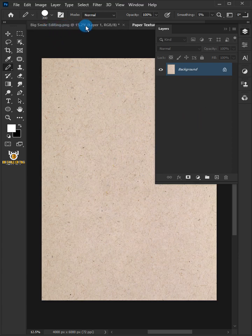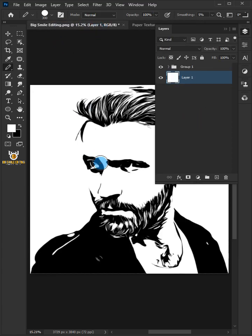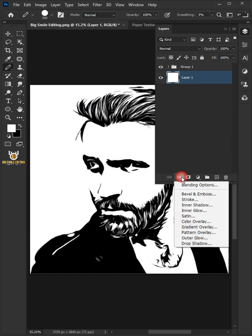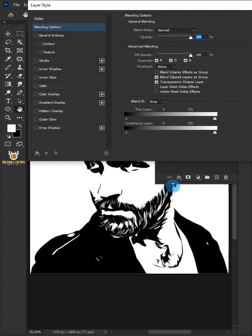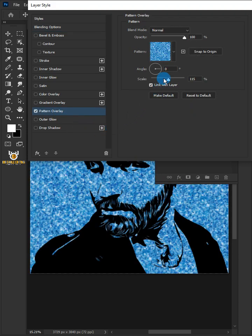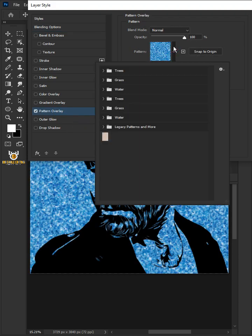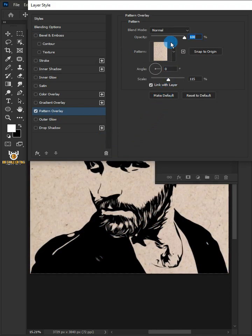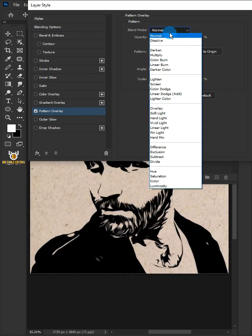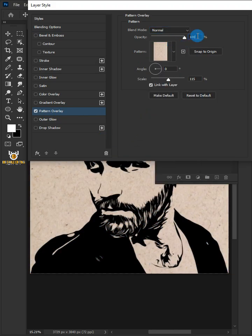Come back to the main image. Click the FX icon and choose Blending Options. Select Pattern Overlay, then click the Pattern Picker and choose the new pattern. Copy the settings shown and click OK.